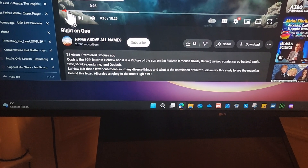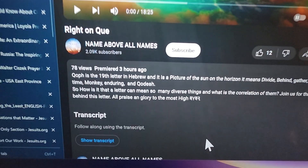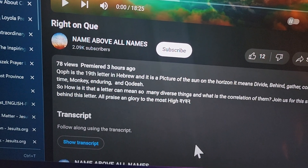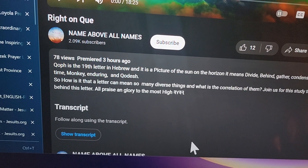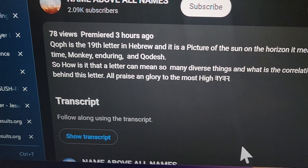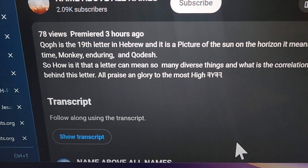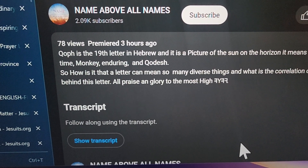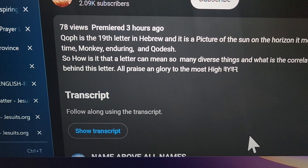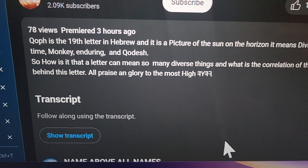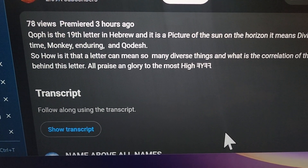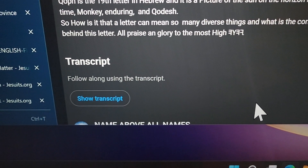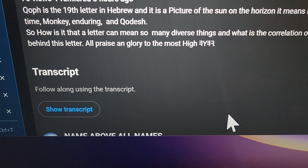Right on cue. The name of all names — Qoph is the 19th letter in Hebrew and it is a picture of the sun on the horizon. It means: divide, behind, gather, condense, go behind, circle, time, monkey, enduring, and Kodesh. So how is it that a letter can mean so many diverse things, and what is the correlation of them? Join us for this study to see the meaning behind this letter. All praise and glory to the Most High.